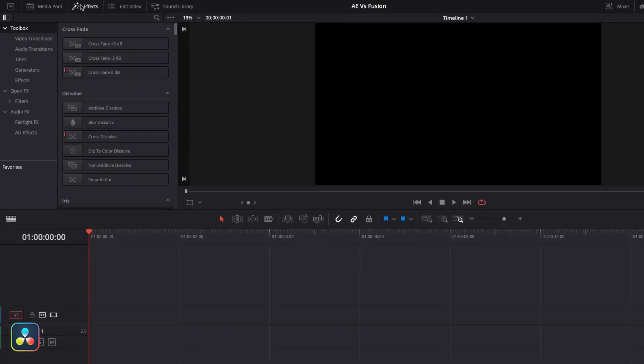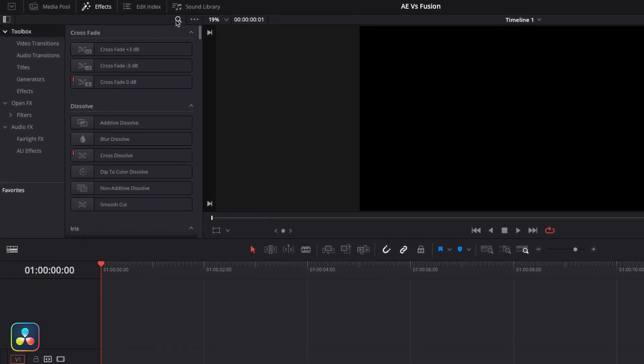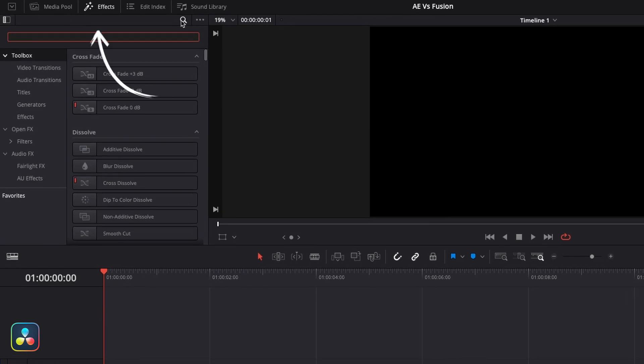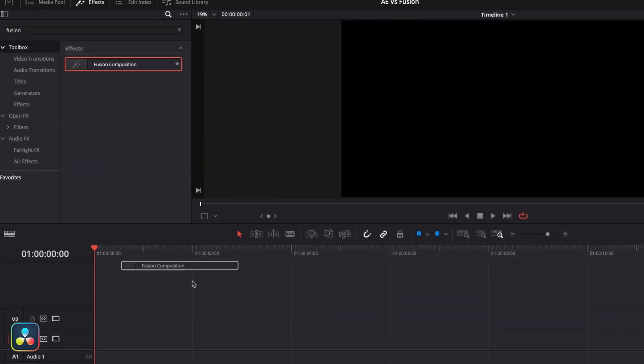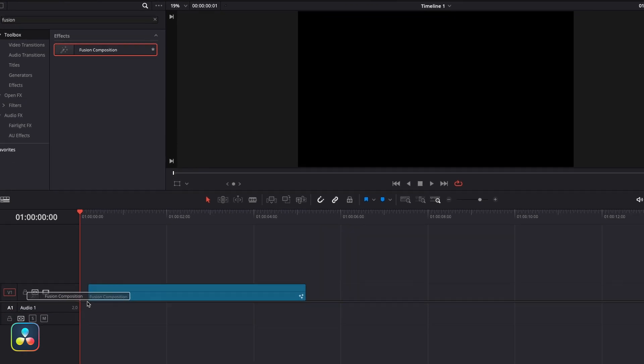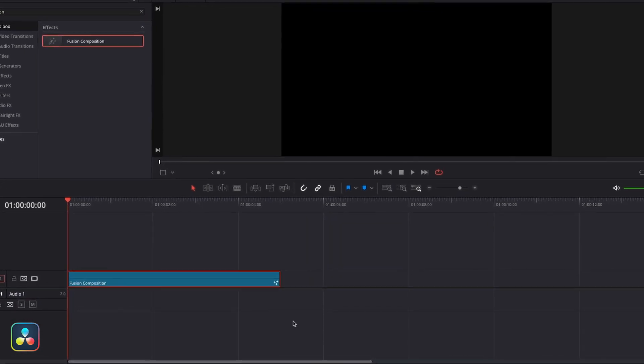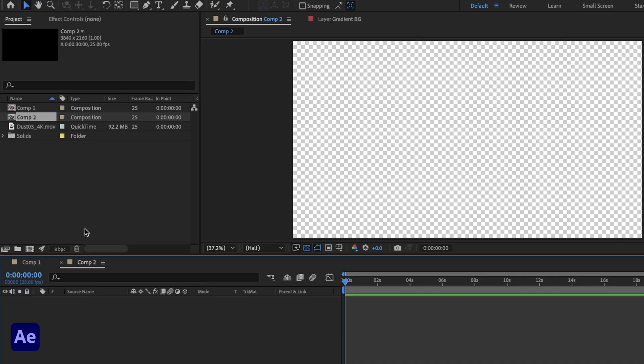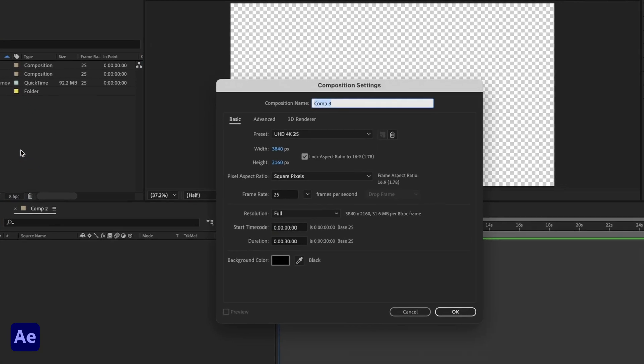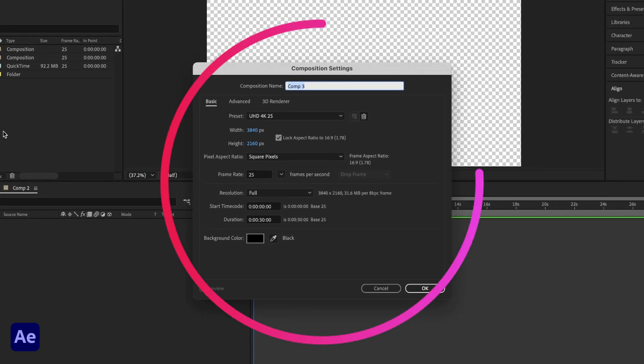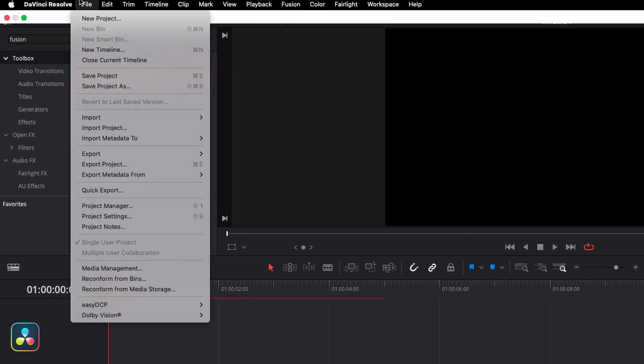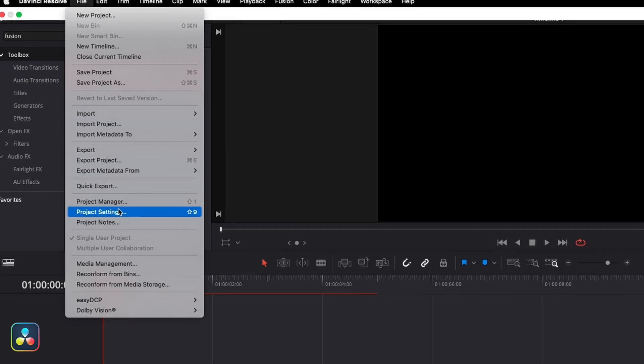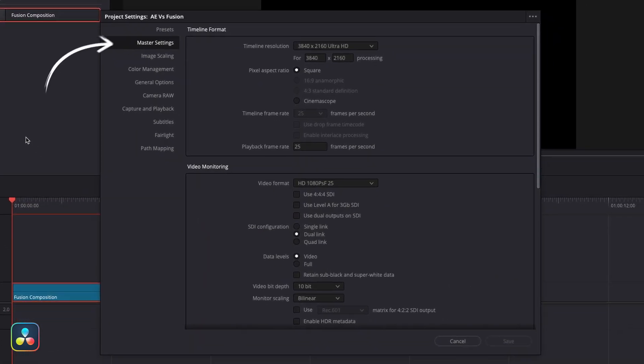To get started in Resolve from our edit page, we're going to come up to our effects tab here. We're going to search for fusion composition and drag that onto our timeline. Now what we did here was essentially the same as creating a new composition in After Effects, but instead of setting our frame rate and dimensions on the composition, they're taken directly from our project settings in Resolve. You can find these if you go to file, project settings, and then you click on the master settings tab.